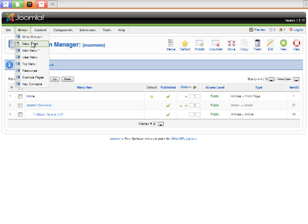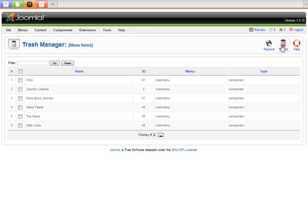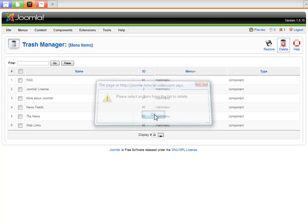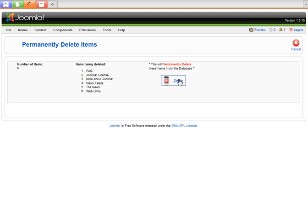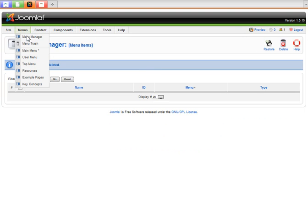You can go into menu trash, and that's how you actually delete them. Oops, I didn't select them. Okay, so now if I go back into the main menu...